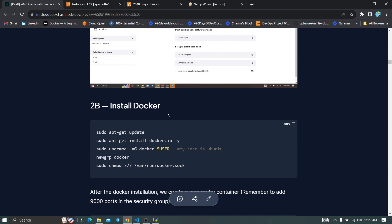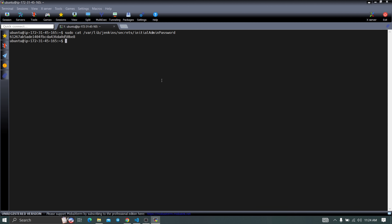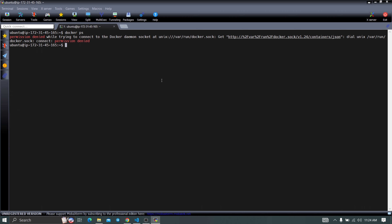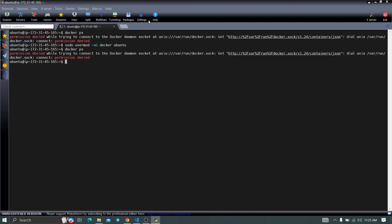Meanwhile, install Docker on the instance using the installation commands. Once installed, add the Ubuntu user to the Docker group with: sudo usermod -aG docker ubuntu. Then run newgrp docker to refresh the Docker group so the changes take effect. Now if you run docker ps, you won't get a permission denied error. Also add permissions to the Docker socket with: sudo chmod 777 /var/run/docker.sock.